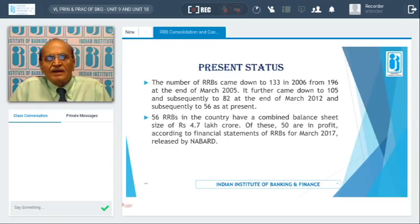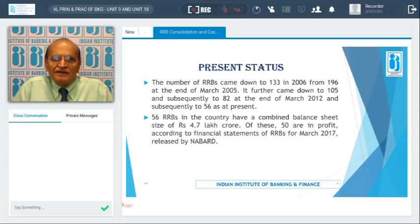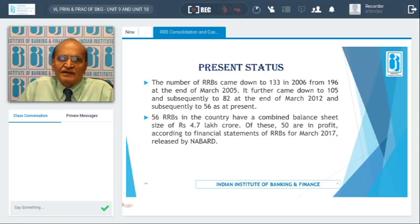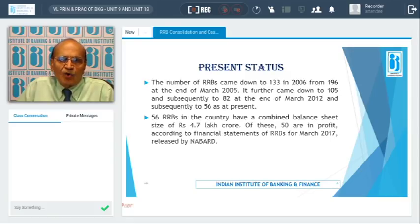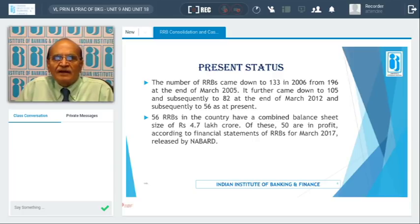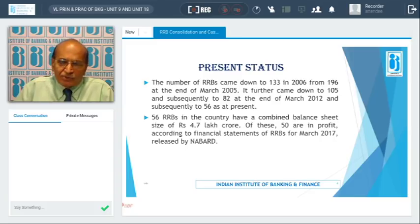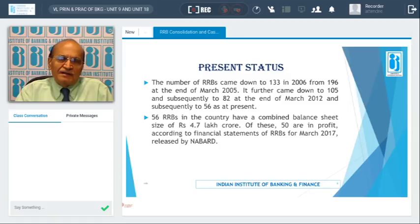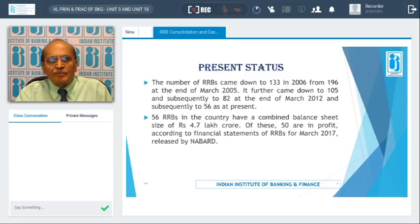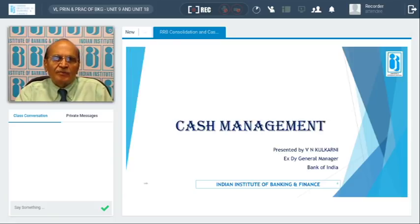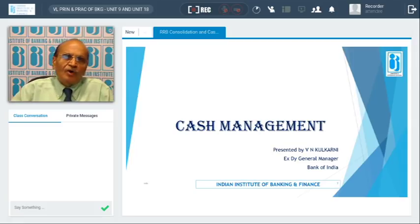As of today, there are 56 RRBs in the country. As per the financial statements released by NABARD for March 2017, the balance sheet size of these 56 RRBs is 4.7 lakh crore. Of these 56 RRBs, 50 are in profit and the remaining are still in loss. Possibly in the days to come, all RRBs will be in profit so that the viability of the RRBs will not be questioned.